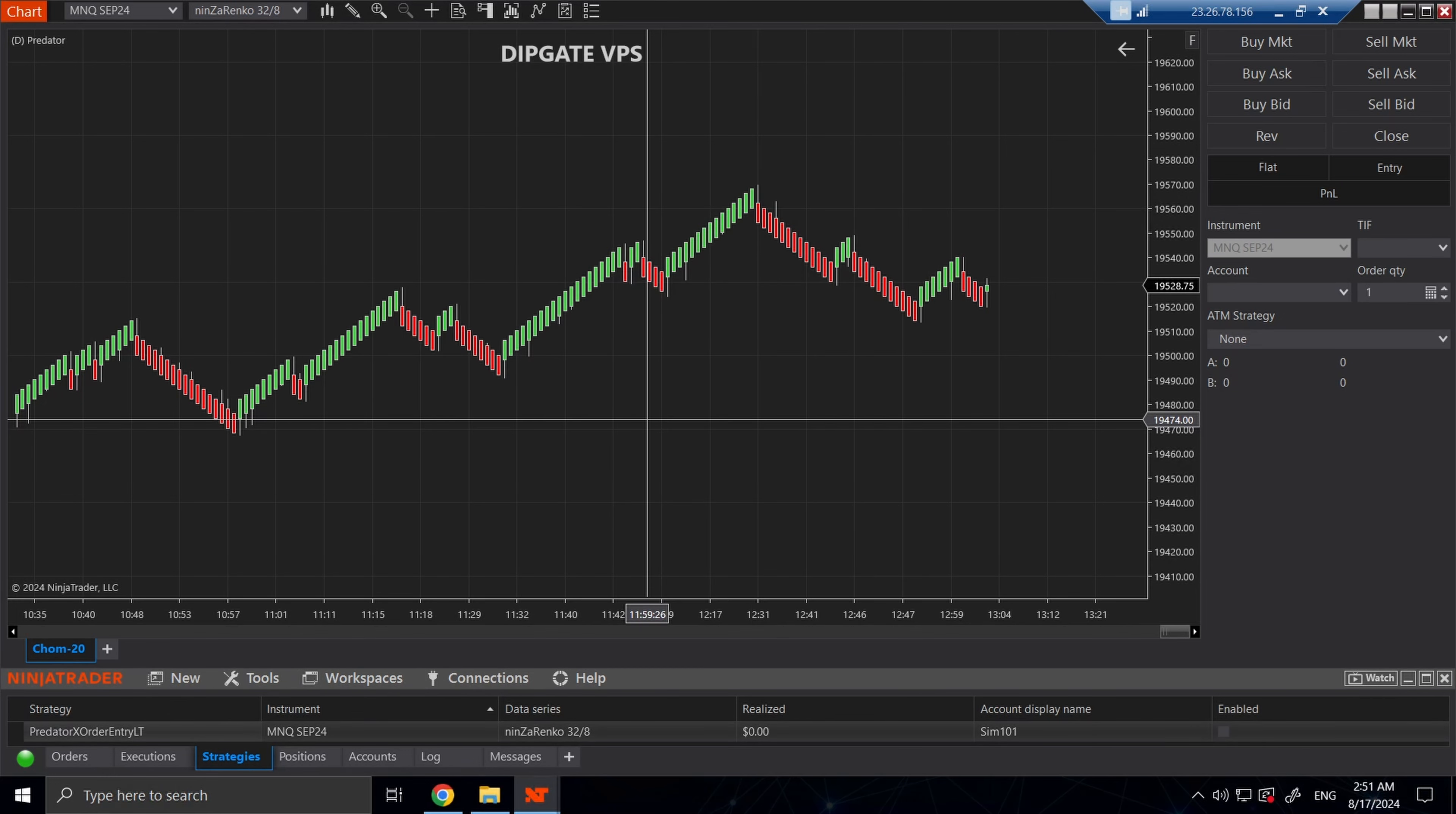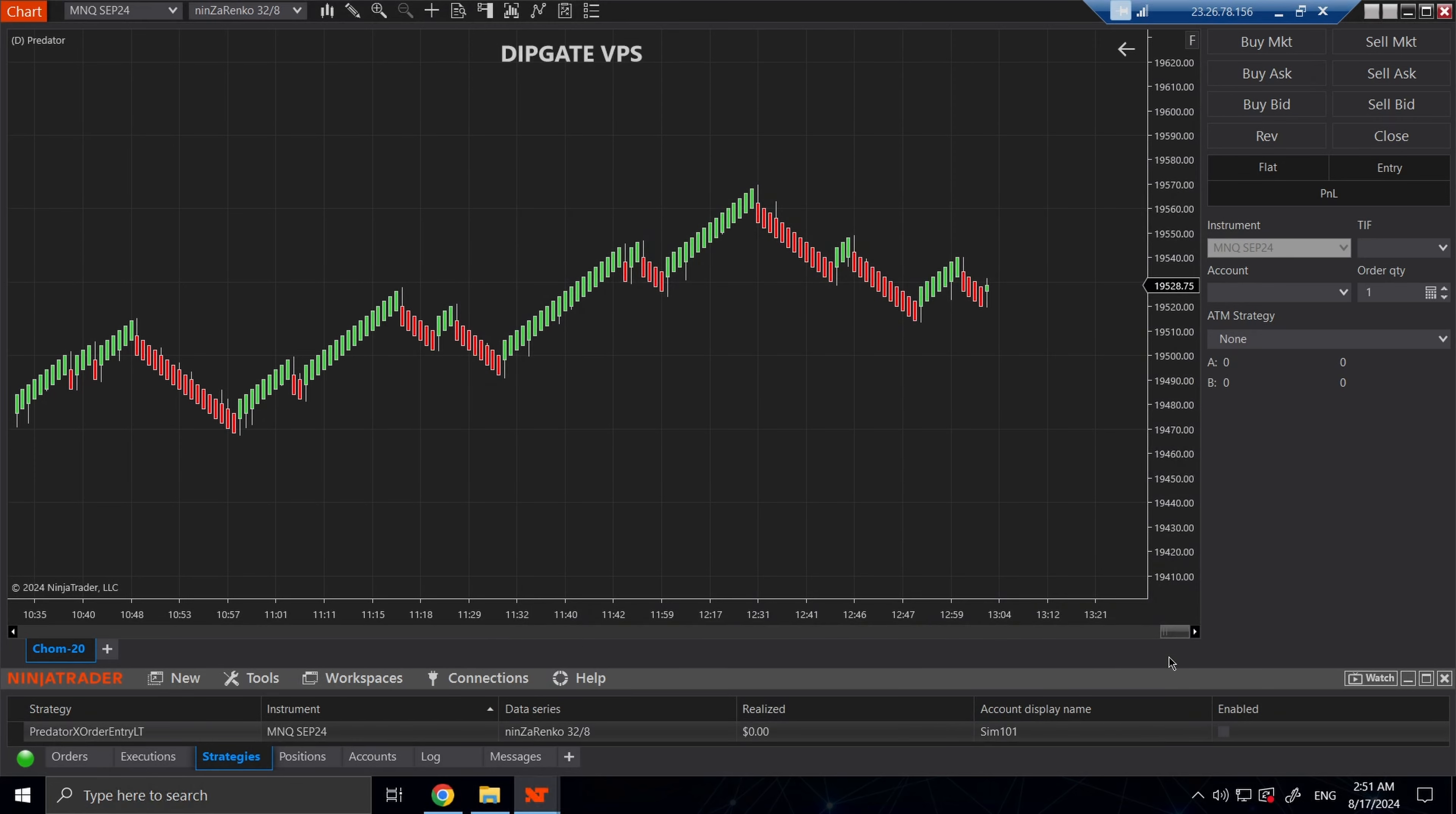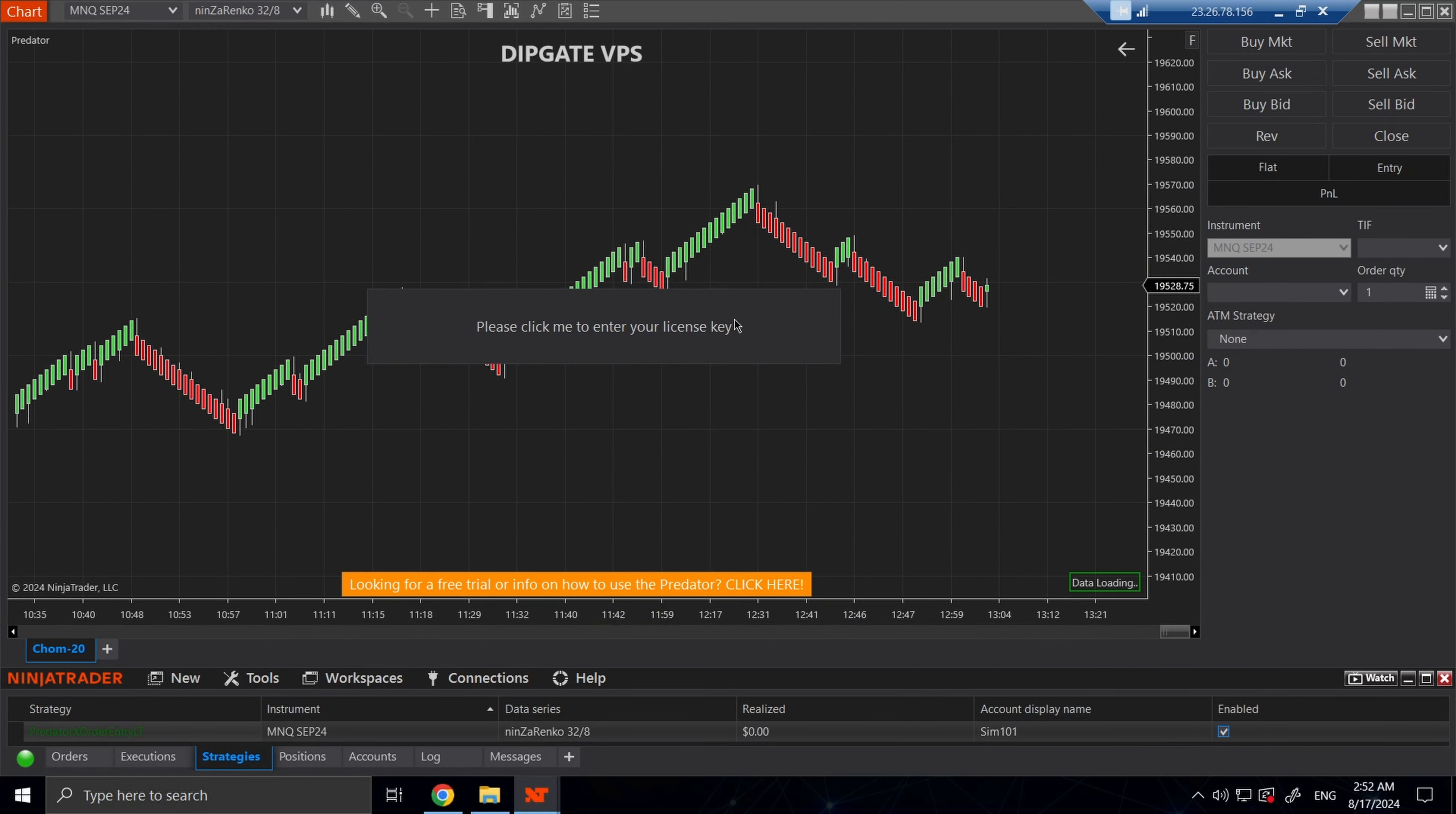Please watch this video where we go over how to upgrade your Predator. Once we have the Predator installed on our new machine, you would load it the exact same way. Right click on the chart, strategies, select the Predator, hit apply, OK. Head down to your control panel in the strategies tab and select the enable button.